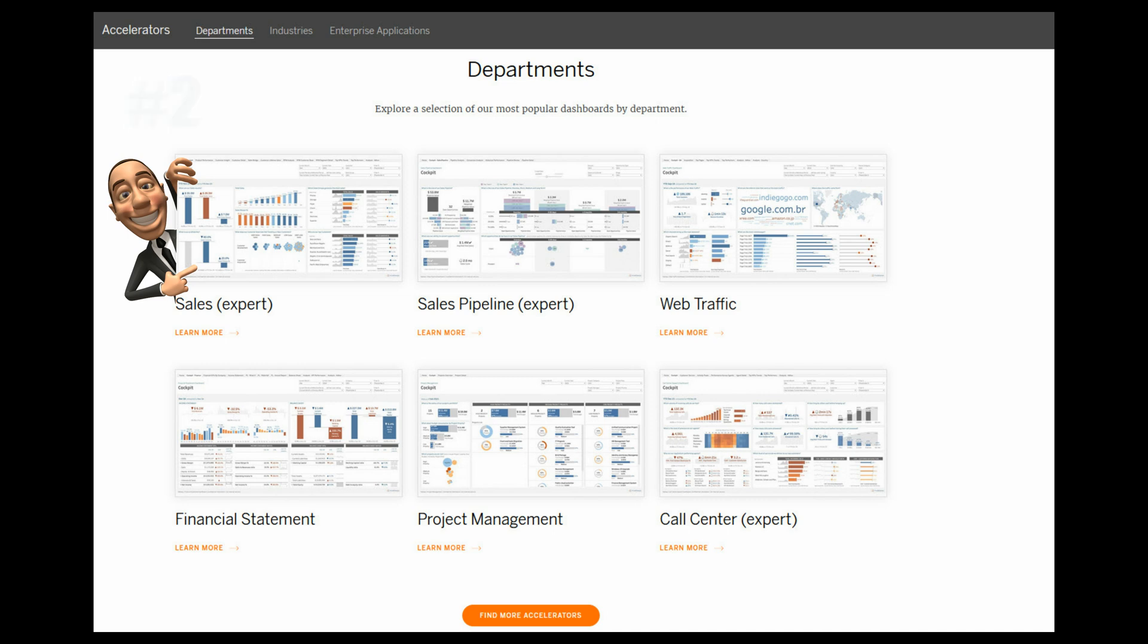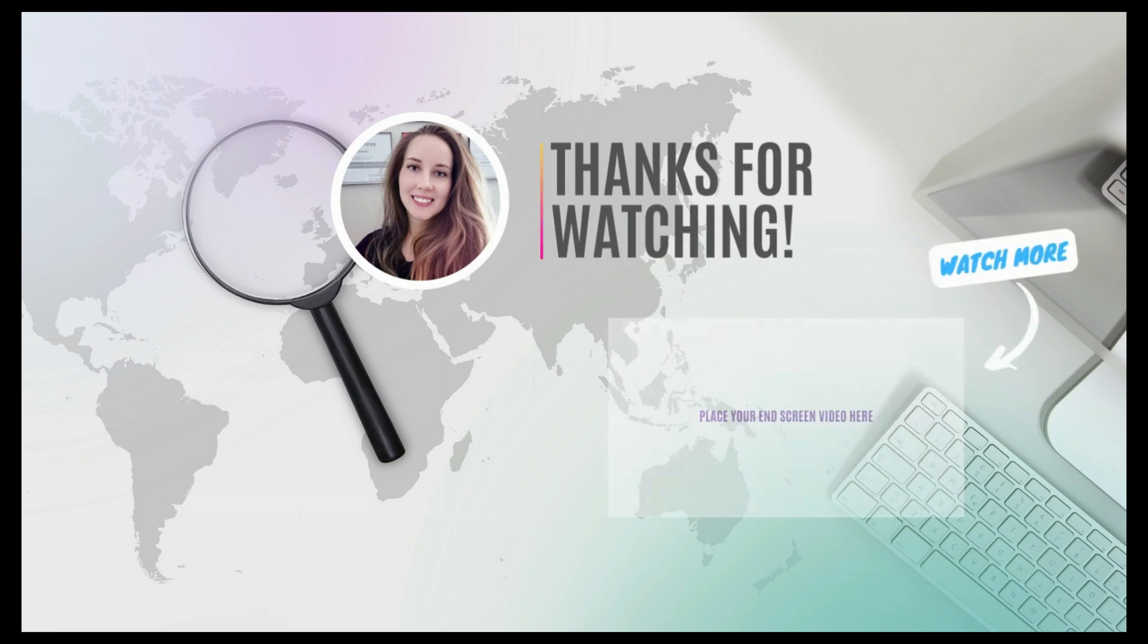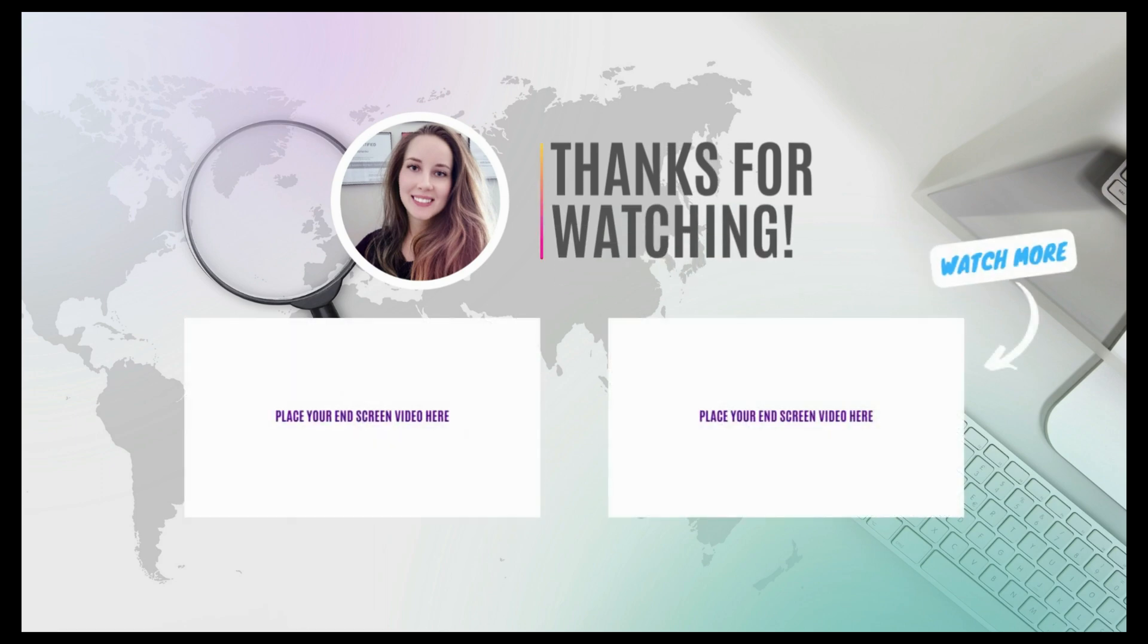So that is it for today's tutorial. Please leave your comments below and subscribe to our channel for more Tableau tutorials.